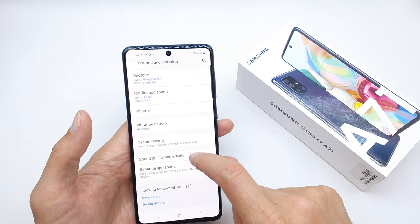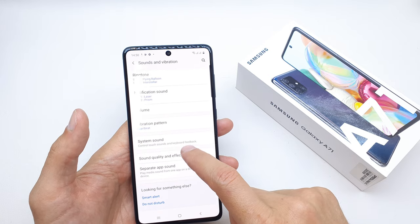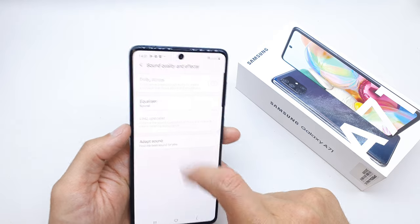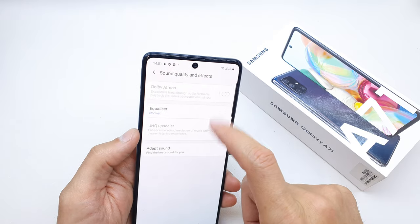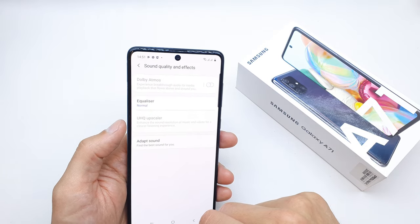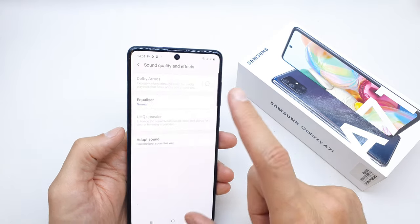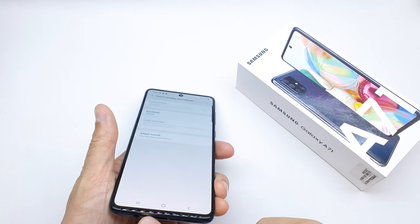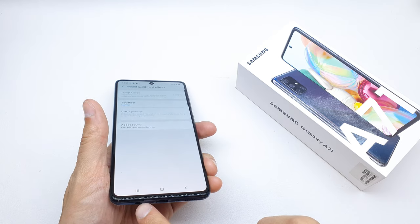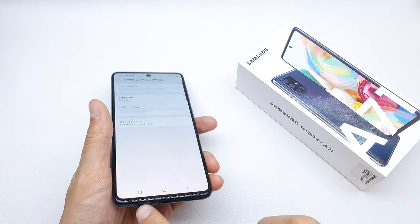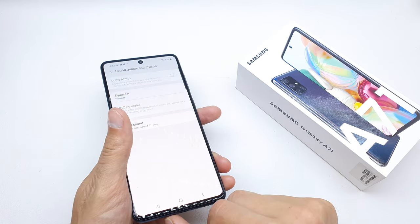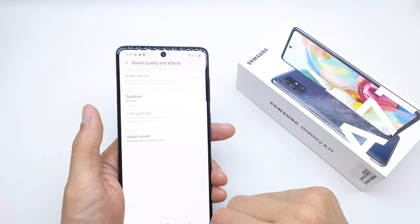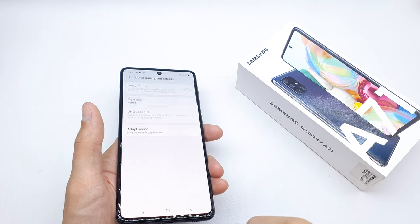Scroll down and search for Sound Quality and Effects. Here we have Dolby Atmos. We can't turn it on yet because first we need to turn on and connect the headphones.